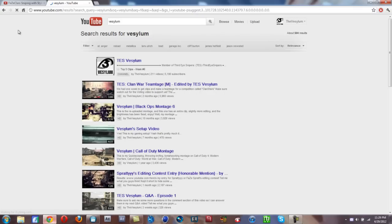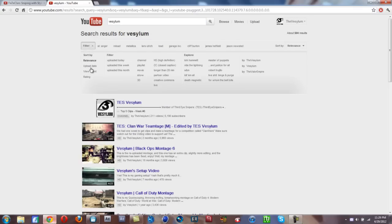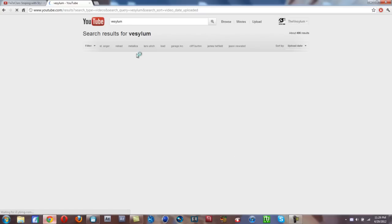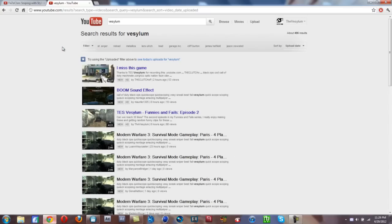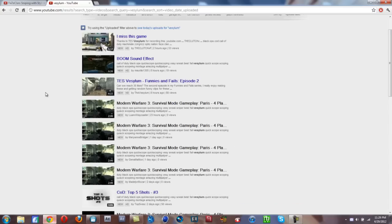First thing you want to do is search up yourself, or if you already know the video, just look for a video that's been re-uploaded.